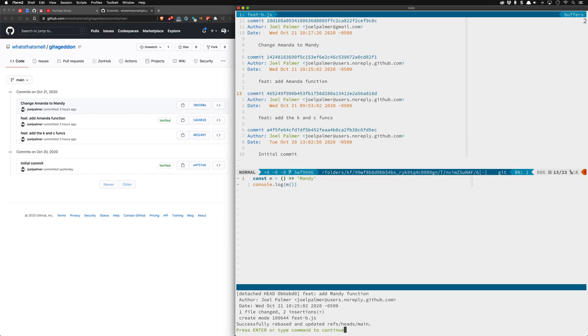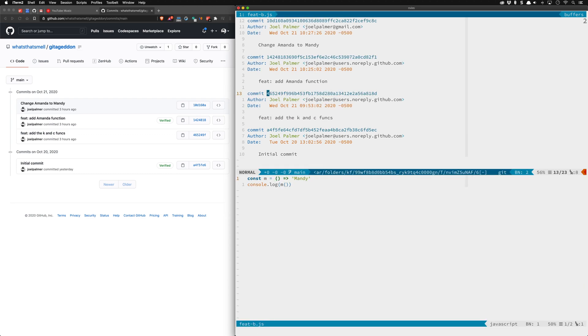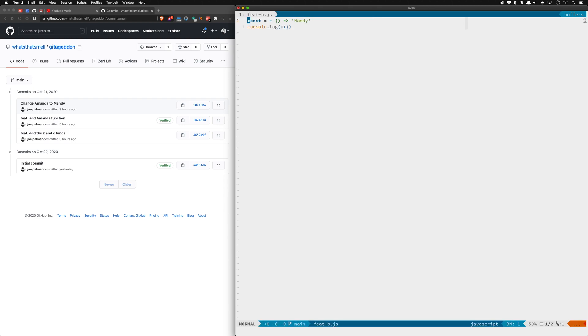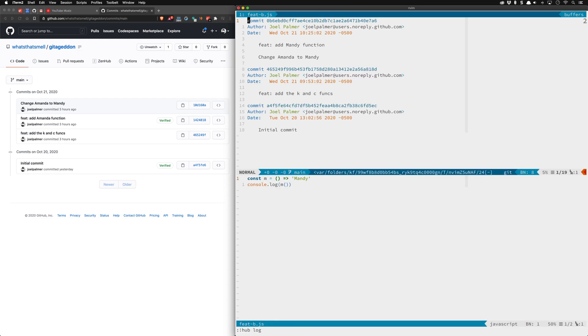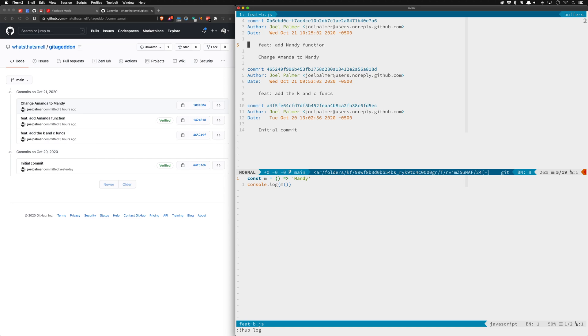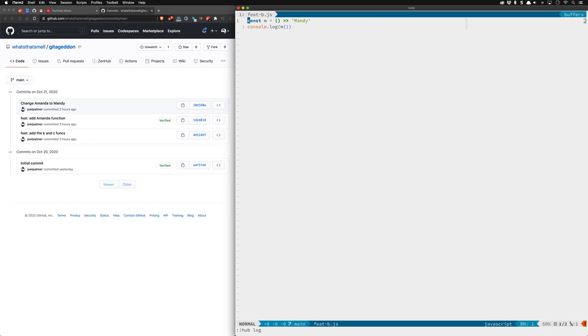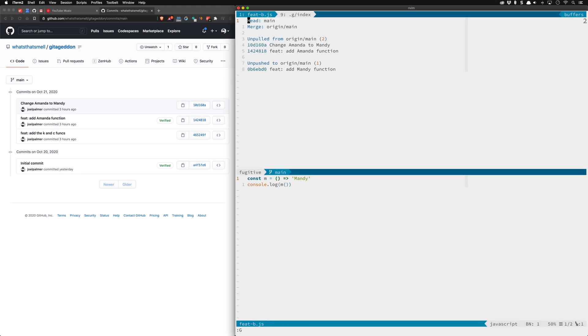If we go here close this up and click there and we'll close up this old log and now if we give it the g log we'll see that we have this add Mandy function which contains the change Amanda to Mandy and so that's fine. Then we have the initial commit from before that's great we know that's there.